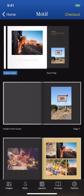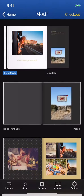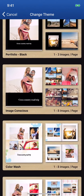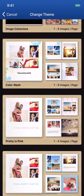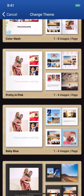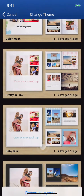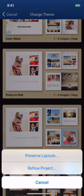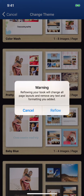You can also switch the look of your project by tapping Change Theme. You'll notice your project appears in the preview of the available formats and themes. Simply tap the theme. Choose either Preserve Layouts to preserve your current formatting, or Reflow Project to experiment with a completely new page layout.